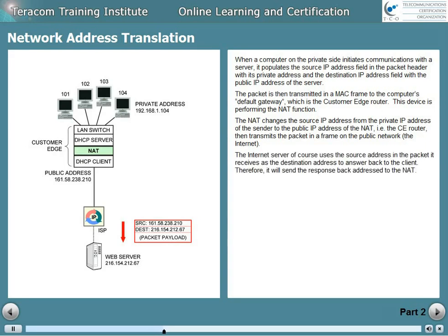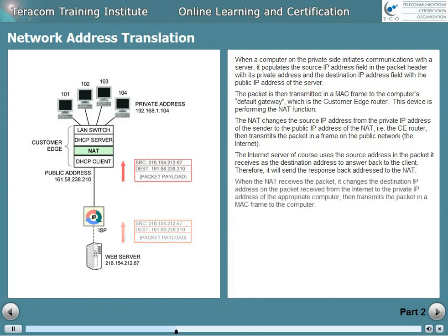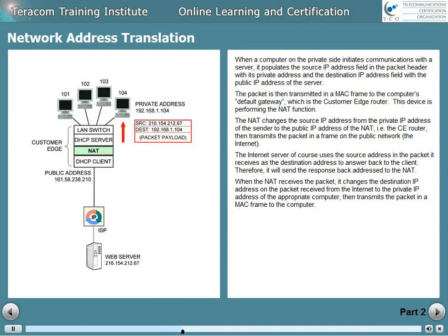The internet server uses the source address in the packet it receives as the destination address to answer back to the client. Therefore, it'll send the response back addressed to the NAT. When the NAT receives the packet, it changes the destination address on the packet received from the internet to the private IP address of the appropriate computer, and then transmits the packet in a MAC frame to that computer.